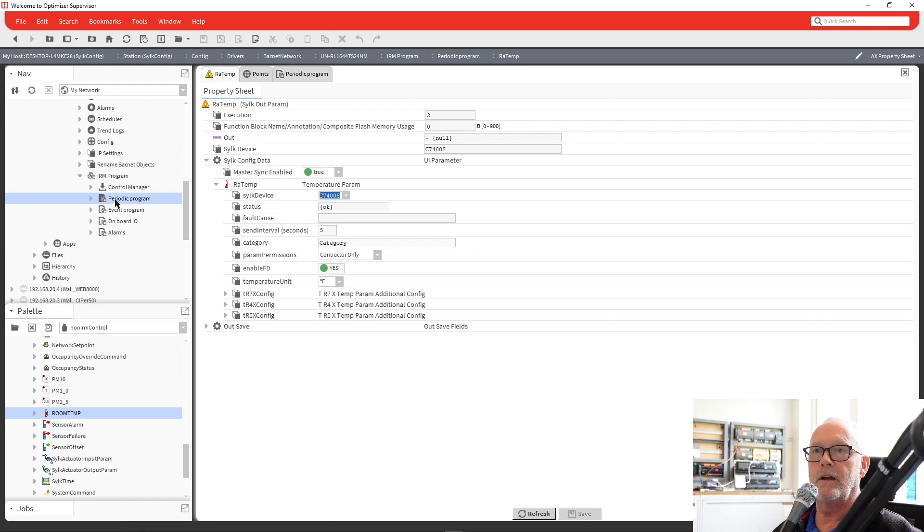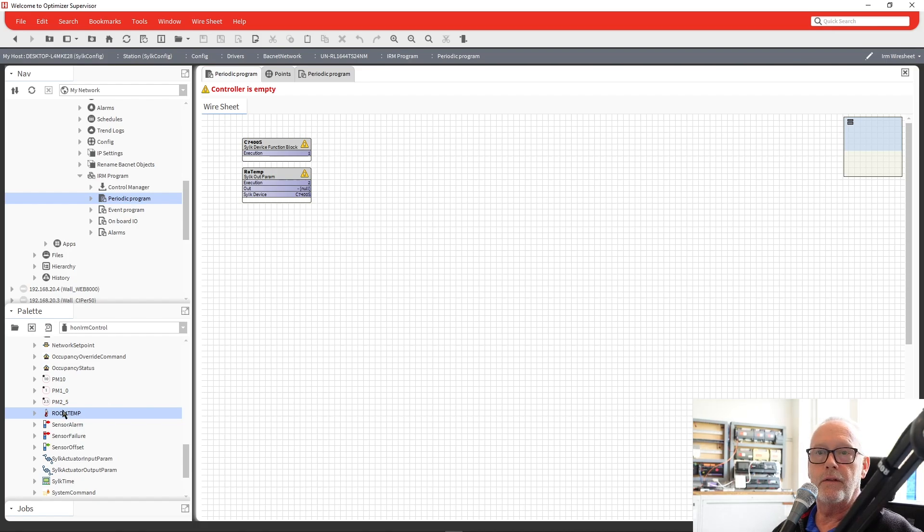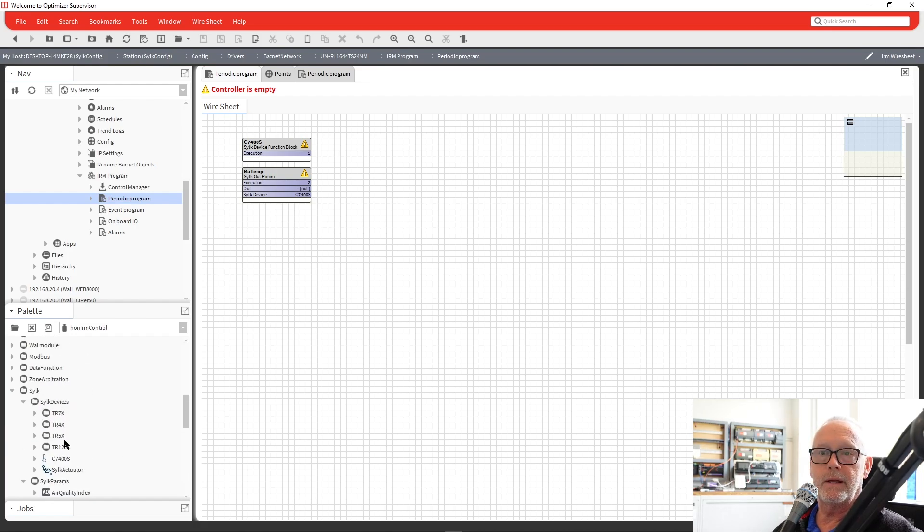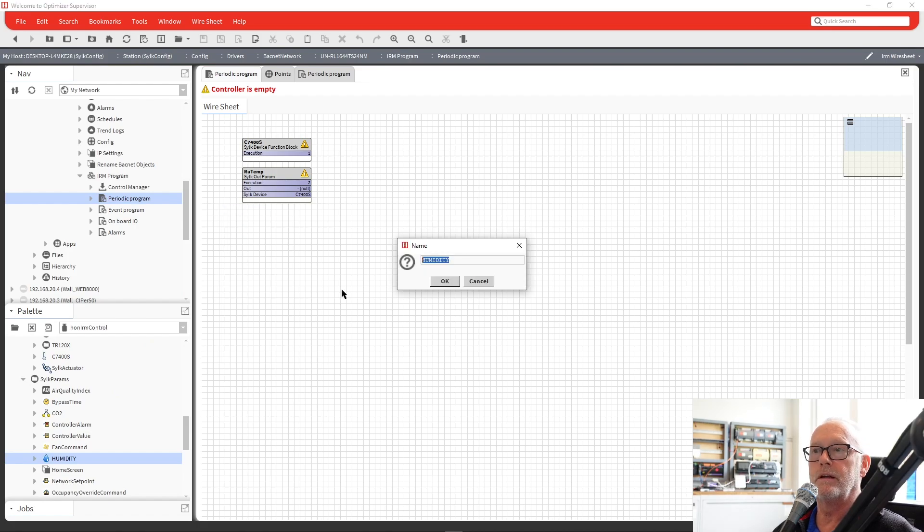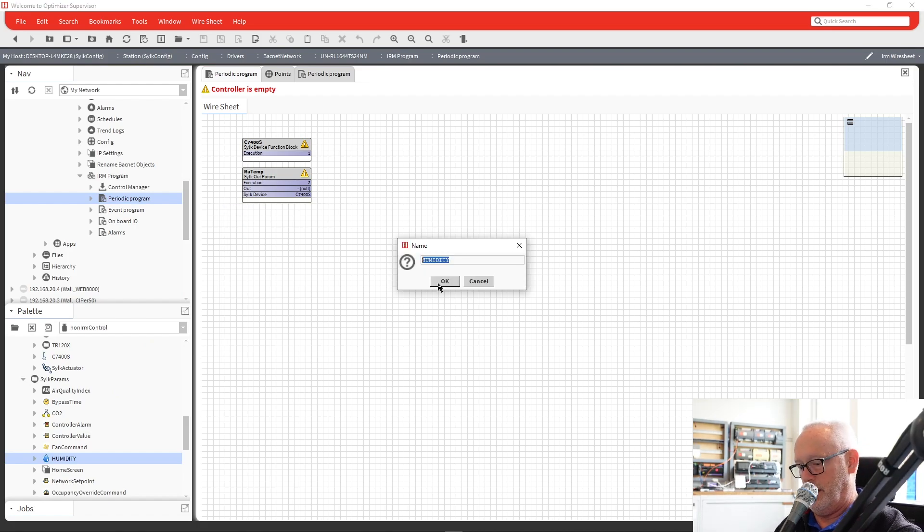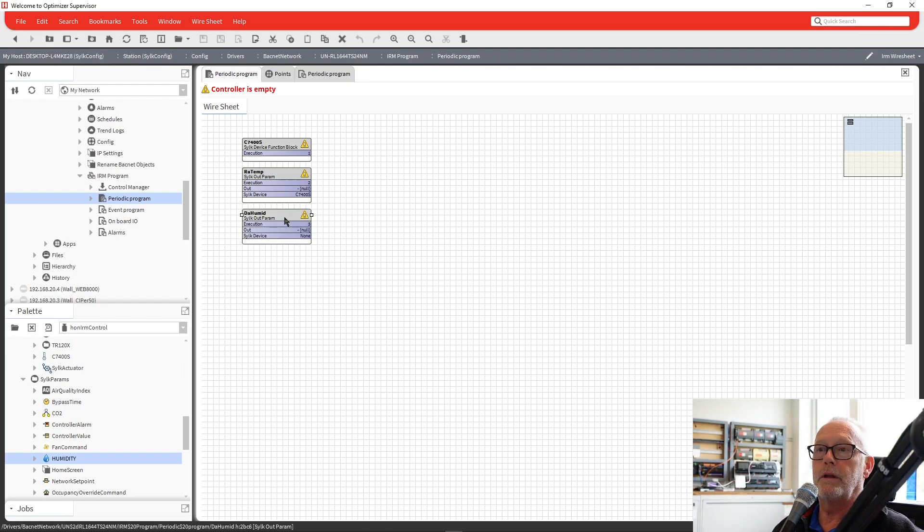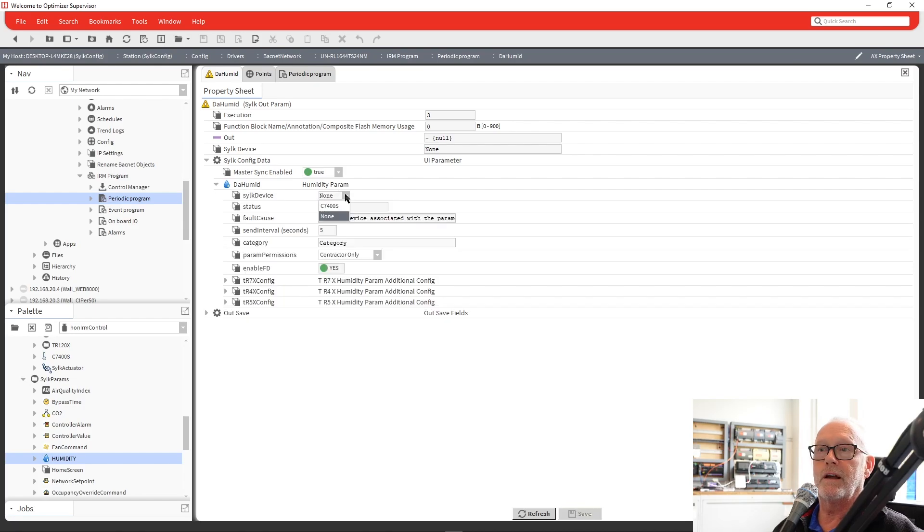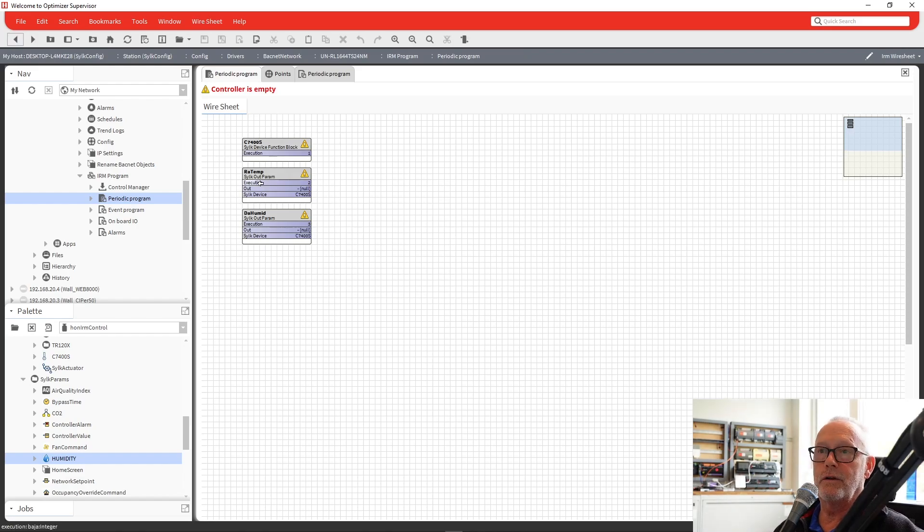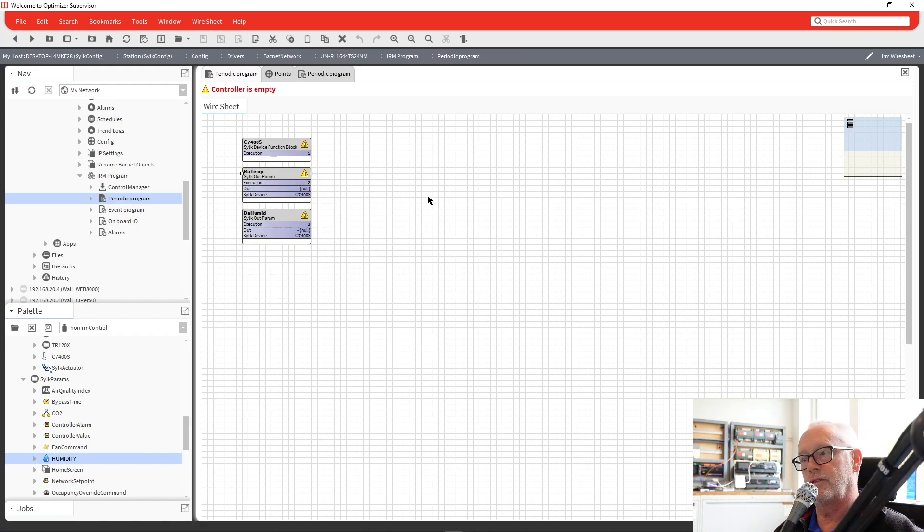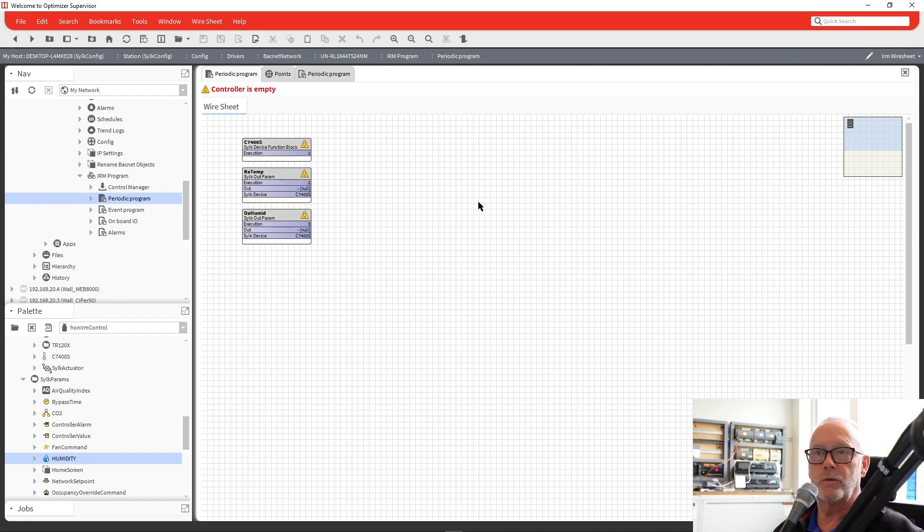We've got that in there. We'll go back to our main wire sheet, and then we'll drop in humidity. Since it's an enthalpy sensor, we get to do temperature and humidity. So I'm just going to say OA humid. We'll go in here, same thing. We'll tell it that it is on the C7400S. So from here, these would be the two objects you would use to then link to a BACnet point to be able to expose the values and also to add links to other parts of your application.